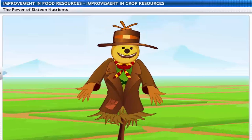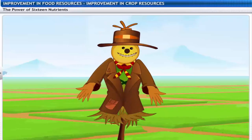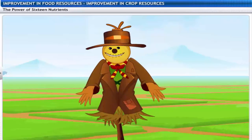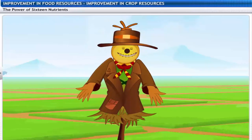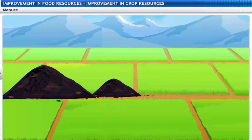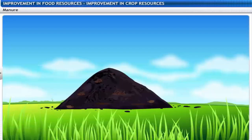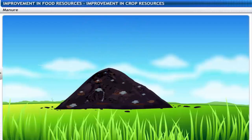A deficiency of these nutrients makes the plants prone to diseases. So to improve crop production, the soil must be enriched with these nutrients. This is done with manure. Manure is produced naturally by the decomposition of animal excreta and plant waste.